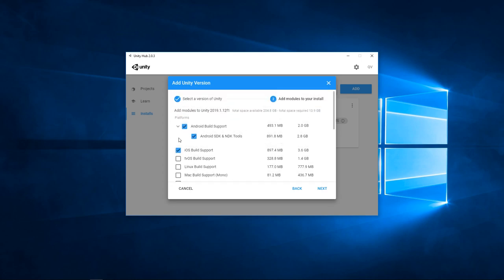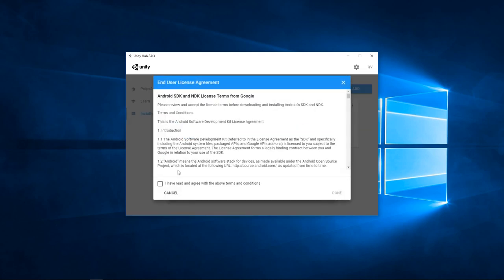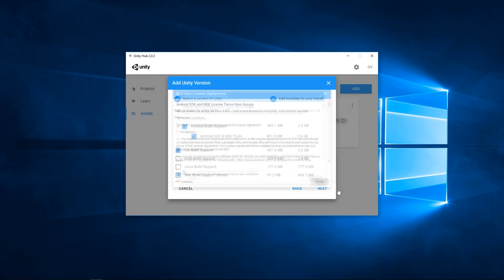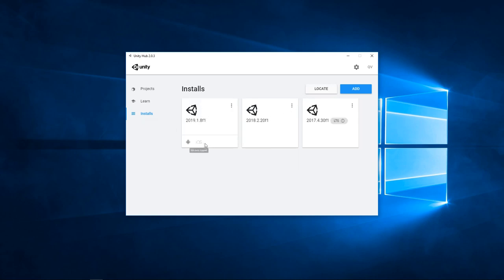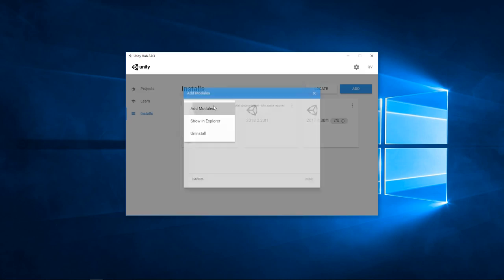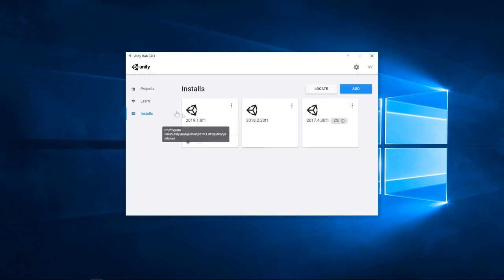or make sure to have the iOS build support if you have an iPhone. And if you've already downloaded a version of Unity above 2019.1 like me, no need to download another one, you can add these modules by clicking on the three little dots here.